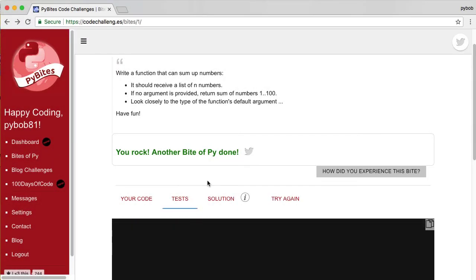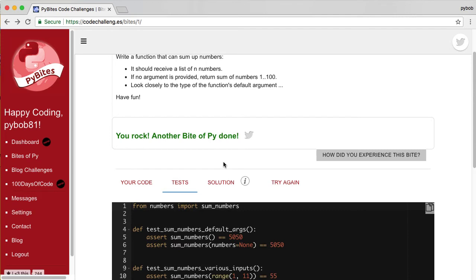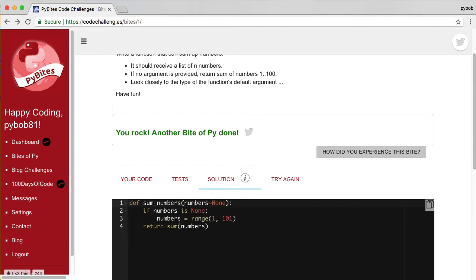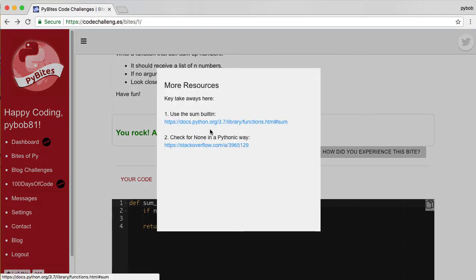Once you submit it, the tests are still there. And we also have a solutions tab with our possible solution. And if we have additional reference material, we have an info icon you can click and you get a pop-up with additional links.